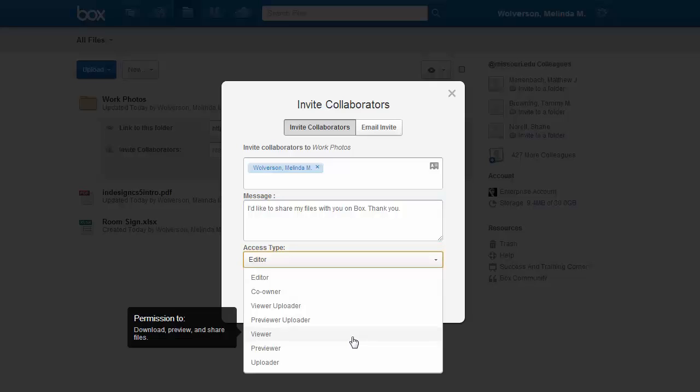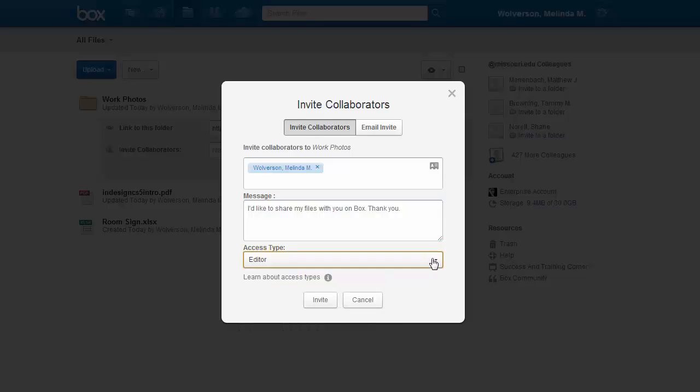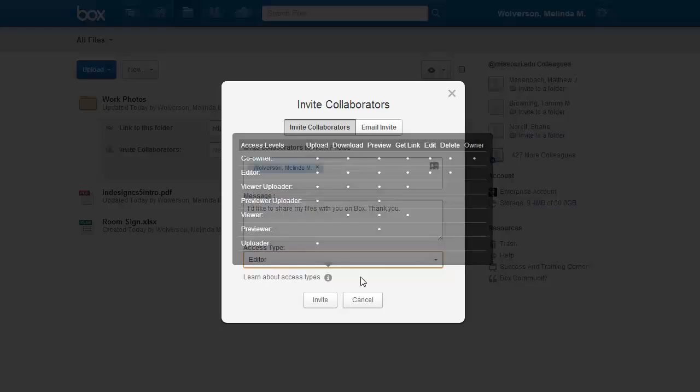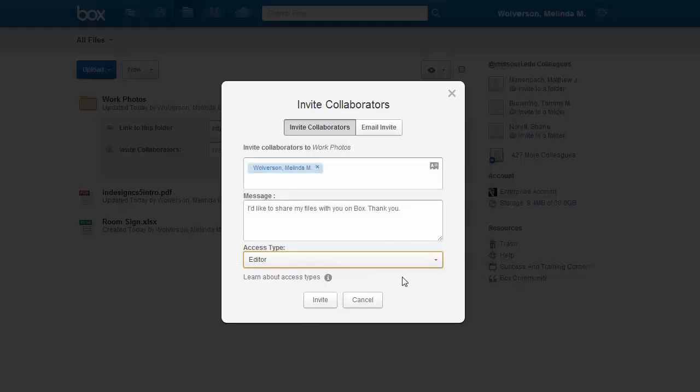If you are confused about what each of these different access types mean and what they're for, there is a little I. And if you hover over it underneath, it tells you what each of them mean and what that person can do, what that type of collaborator can do. Then once you're done, you simply click the Invite button.